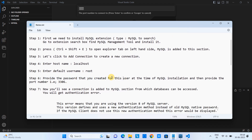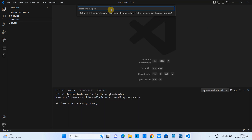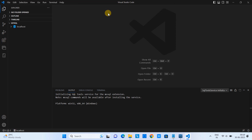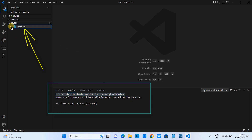Please provide the same user ID, same password, and the port number that you used at the time of MySQL installation. If you have changed the port for any reason, provide that port number here; otherwise we will not be able to connect to MySQL. This is the certificate path and it is optional, so you can simply press Enter to skip this step. After this, you can see on the left-hand side we have the localhost entry. At the bottom, there is a message: initializing the SQL tool services for the MySQL extension.